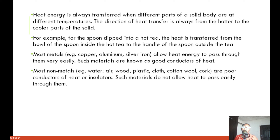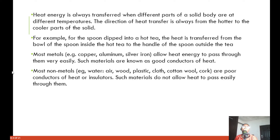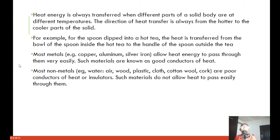Most metals — for example, copper, aluminium, silver, iron — allow heat energy to pass through them very easily. This process is called conduction. Just as conductors allow electricity to pass through them, conductors also allow heat to flow through them.